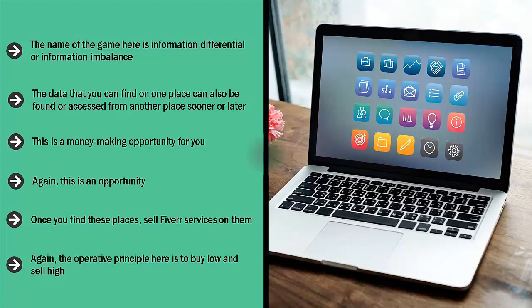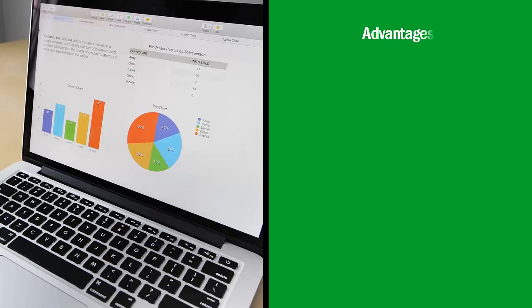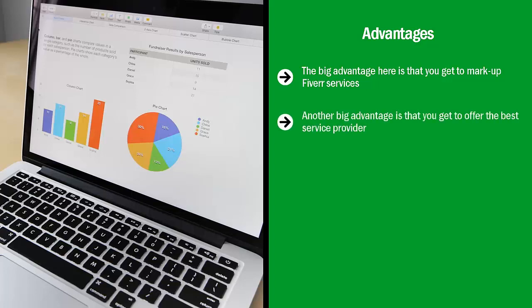The big advantage here is that you get to mark up Fiverr services. It's not unusual for people who buy something for $20 on Fiverr to turn around and sell it for $200 to $500 on their own website.